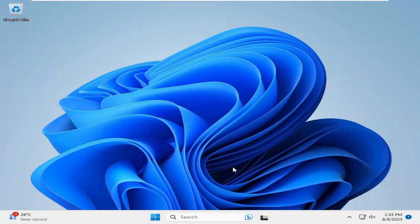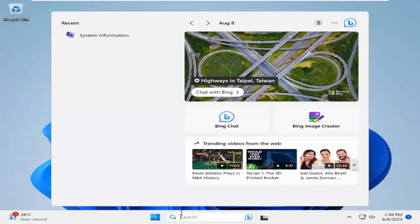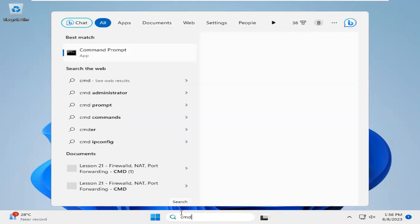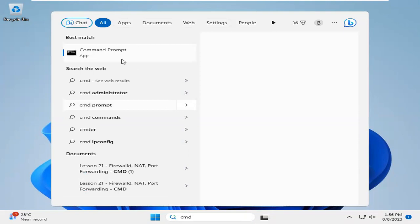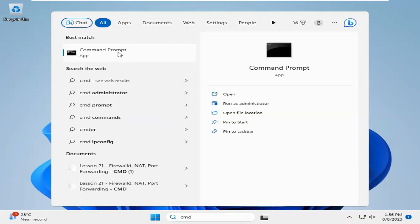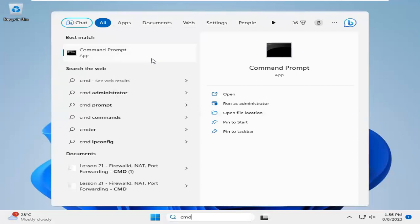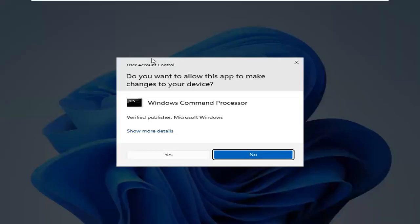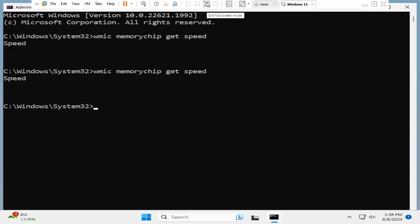There are many ways to find RAM memory bus speed. The first way I am going to show you in search type CMD. Right-click on command prompt. Click on run as administrator. Click on yes.